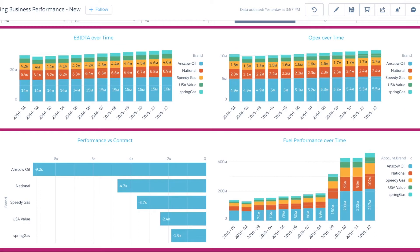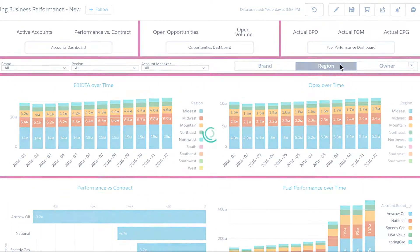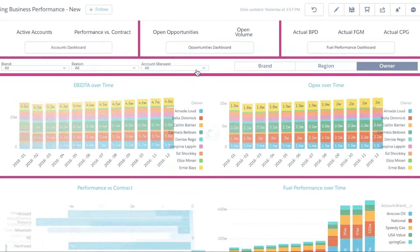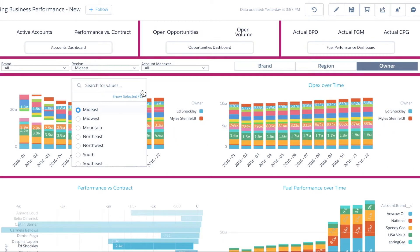As with any good Wave dashboard, all of these metrics can be sliced and diced by region, brand, time or other dimensions which could be customized.